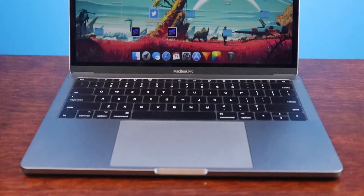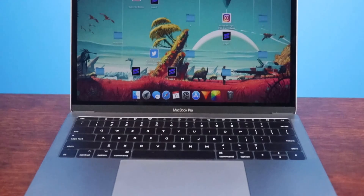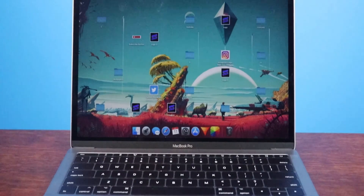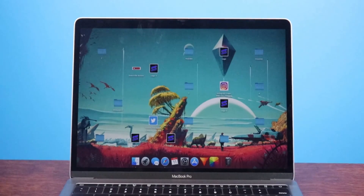Hey guys, it's me Piyush, and today I'm going to be teaching y'all how to remove those annoying icons from your Mac desktop without deleting them. So let's get started.